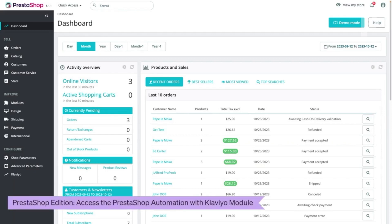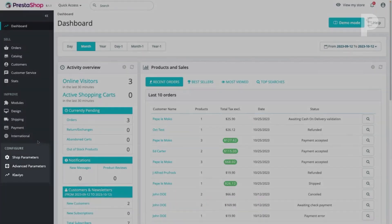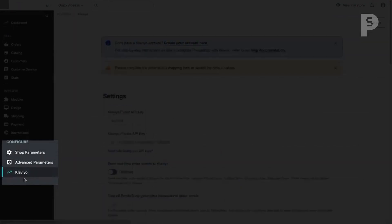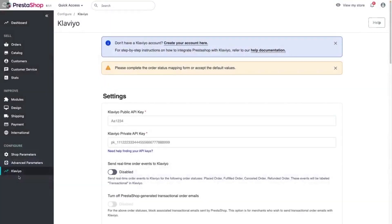If you use PrestaShop edition, the PrestaShop automation with Klaviyo module comes pre-installed. Log into your PrestaShop store. Under configure in the left-hand menu, select Klaviyo. And that's it for now. You can skip to the next part to learn how to configure the module.